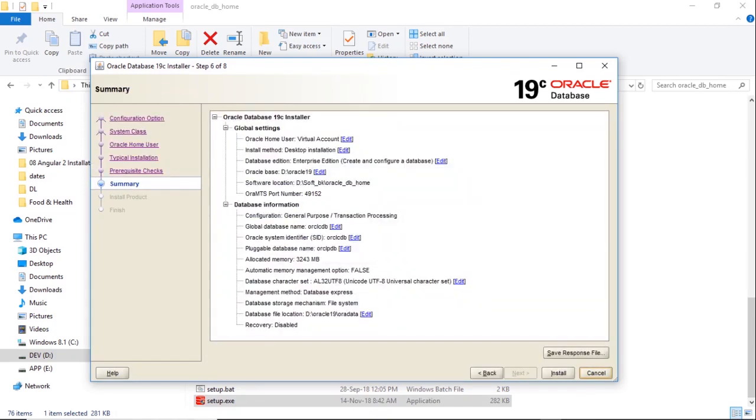Installation process will start if I click on install and it will take a huge amount of time. So we are pausing our video here and we will come back after completion of installation.